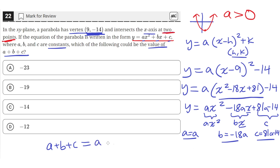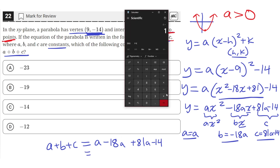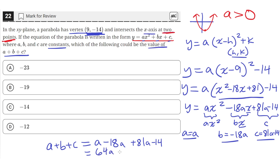When we add them together, we get a minus 18a plus 81a minus 14. Since all three variable terms contain a, we can combine them: 1 minus 18 plus 81 equals 64. So 64a minus 14 is equal to a plus b plus c.